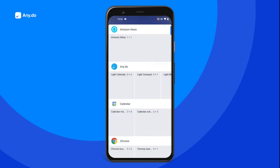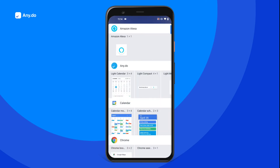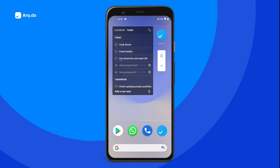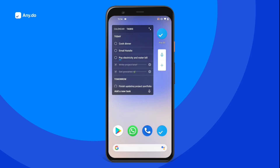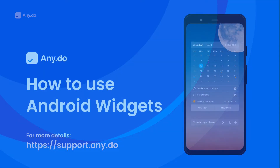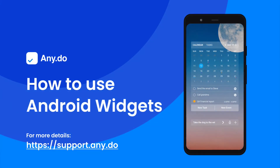You can add multiple widgets to stay on top of different projects, and have a convenient way to quickly add new tasks on the go. Get productive with AnyDo's powerful set of widgets right from your home screen. To learn more, check out AnyDo's support at support.any.do.